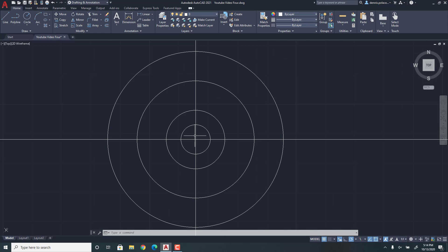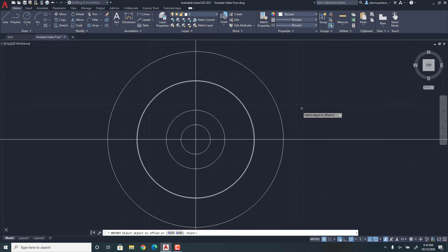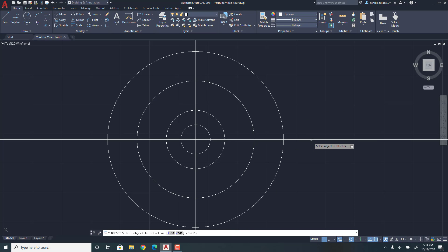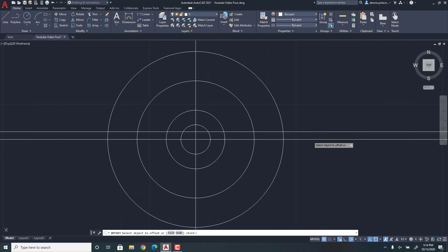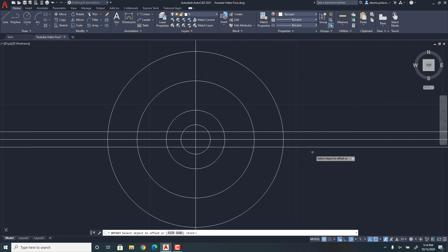So then once you have that, you're going to go to Offset. And then down here, you're going to enter an offset of 0.1309. Enter. So then you're going to go here and then go there. Enter. Then you go to Offset again, enter an offset of 0.047. Enter.